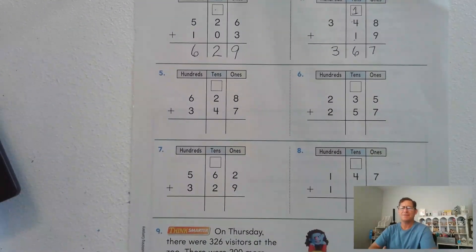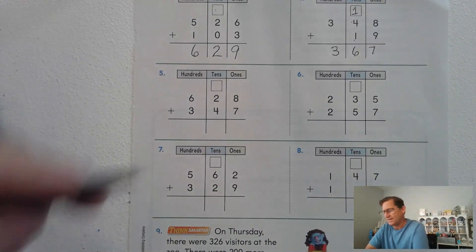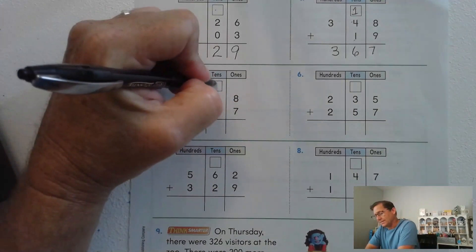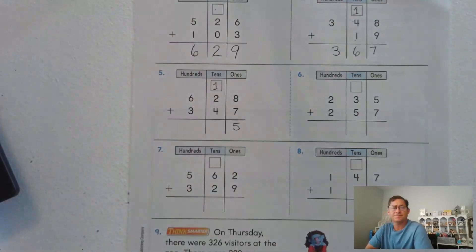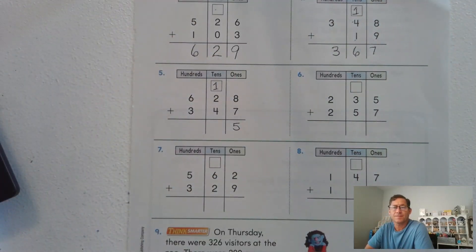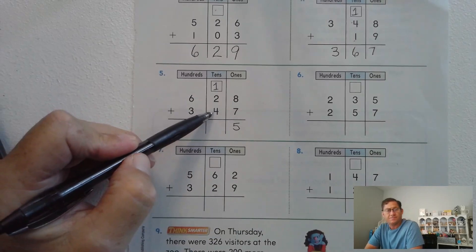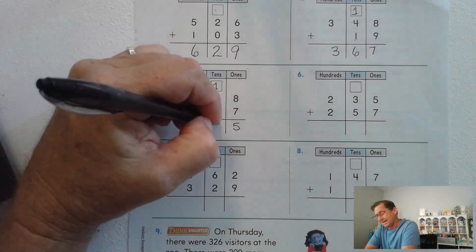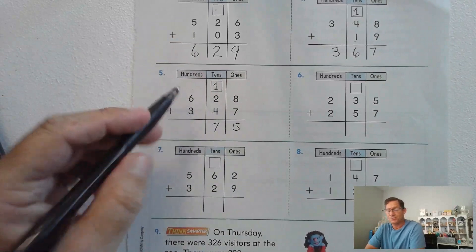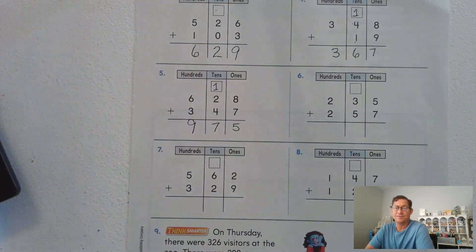Number five: eight and seven is fifteen ones — we need to regroup as one ten and five ones. Add the tens: four, five, six, seven — seven tens. Add the hundreds: six hundred and three hundred is nine hundred.